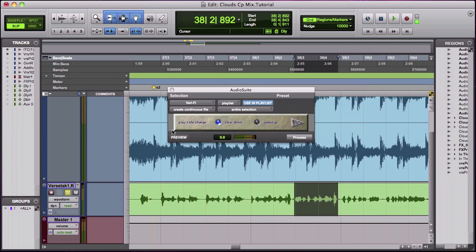So you can preview it. Never afraid of... And then once you're done, process it.